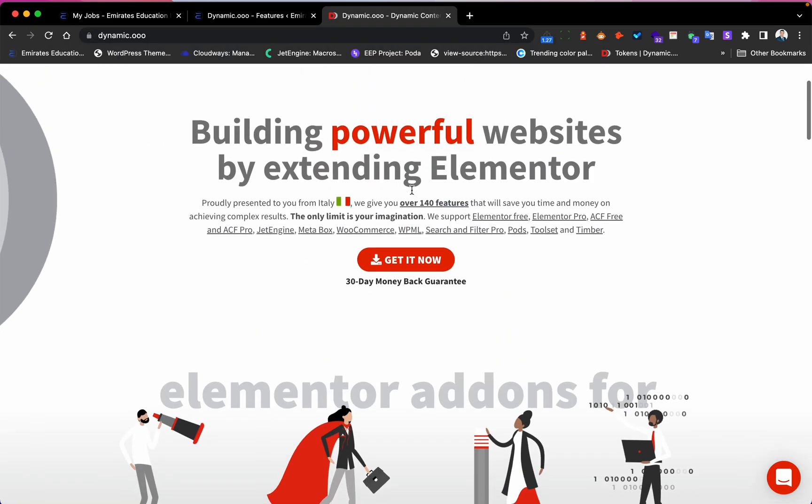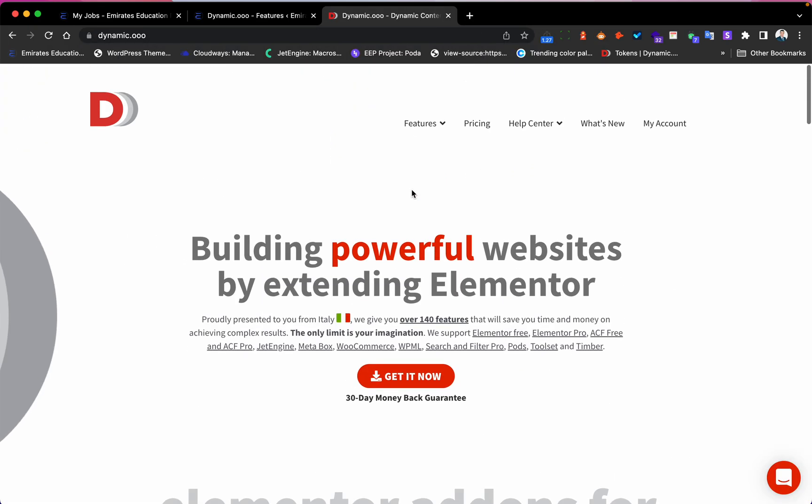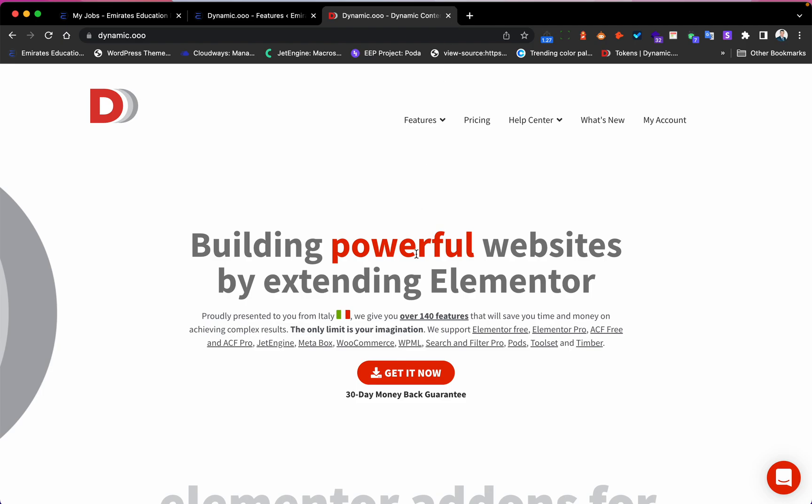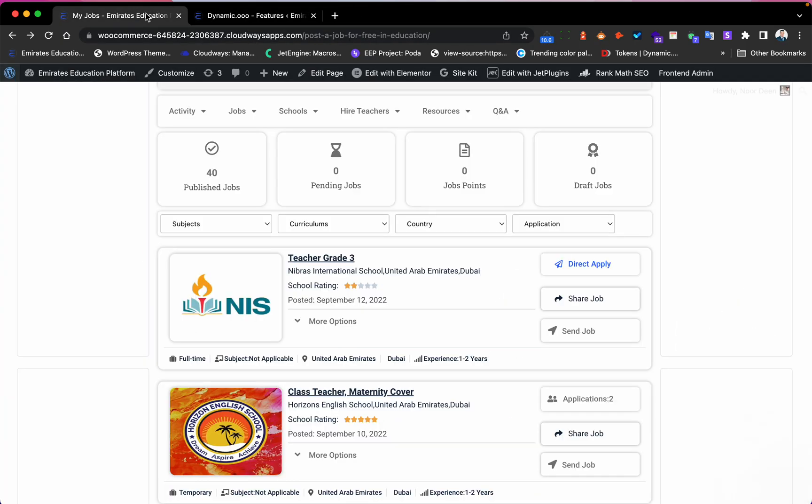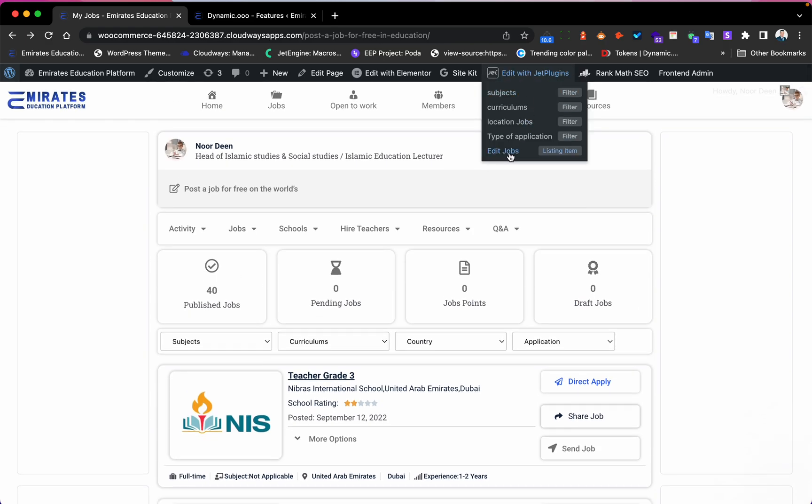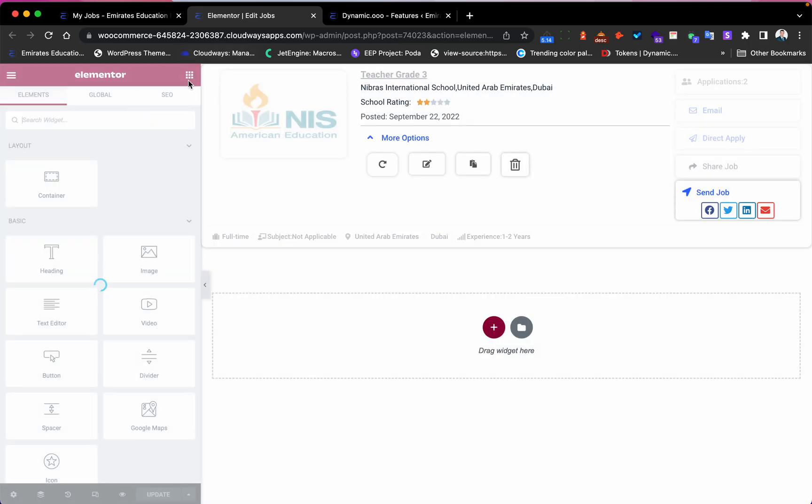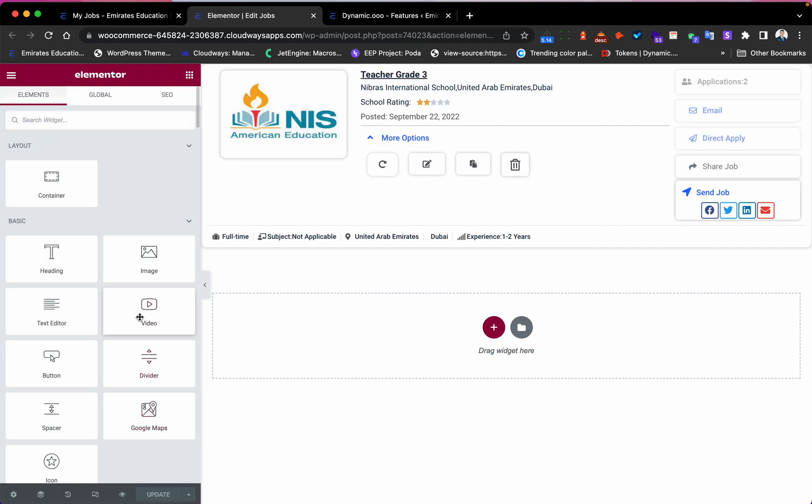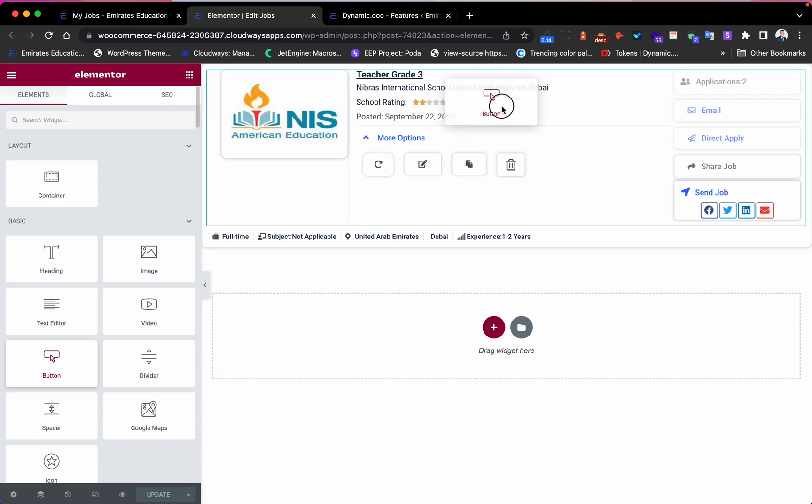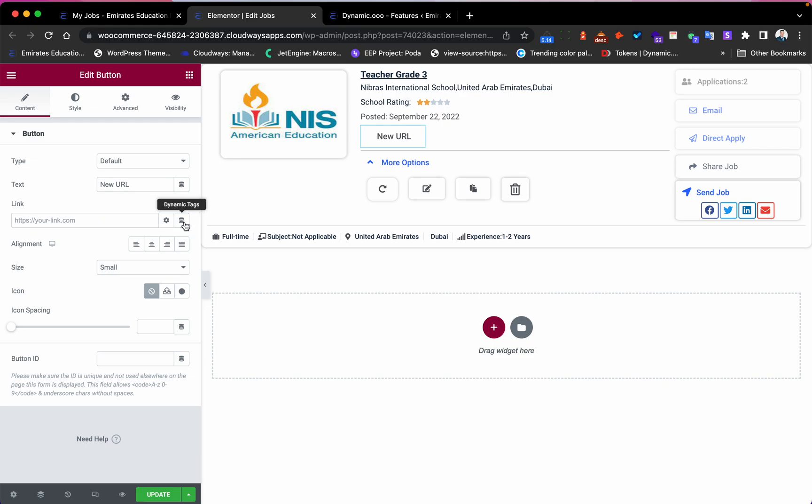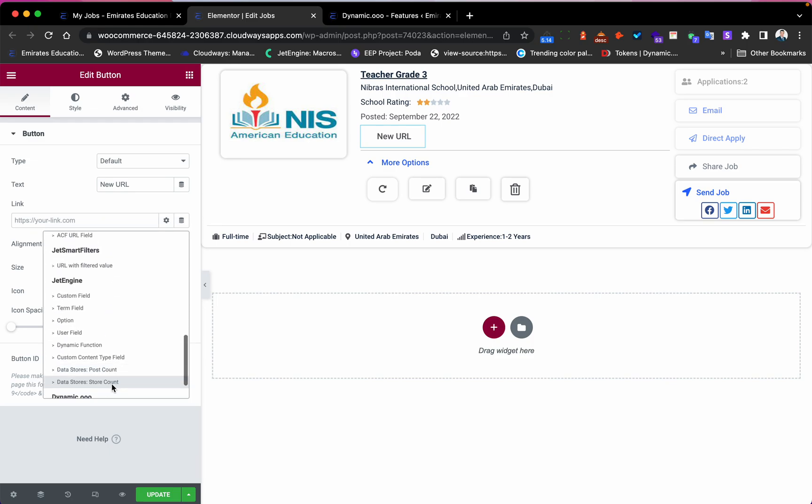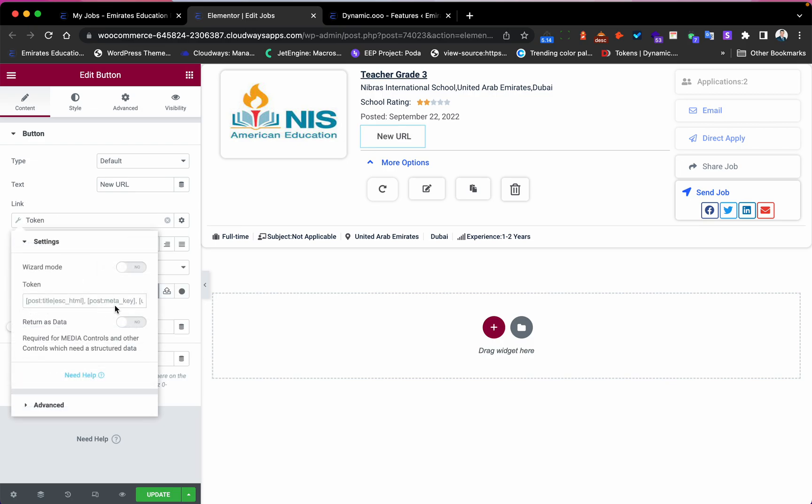I open my post and I'll put it here for example, and I will call it 'New URL'. Okay, so now what I will do is click here on Dynamic Tag, then I will go to Token. I will click here, then here. So first, what we need is the link for the page.